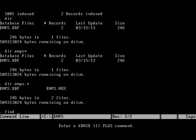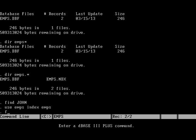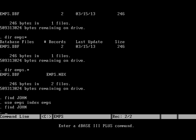You can use find command to locate data or rows. We will use the table or the database file with the index file. So when I specify use emps index emps, it will open the database file along with its index.